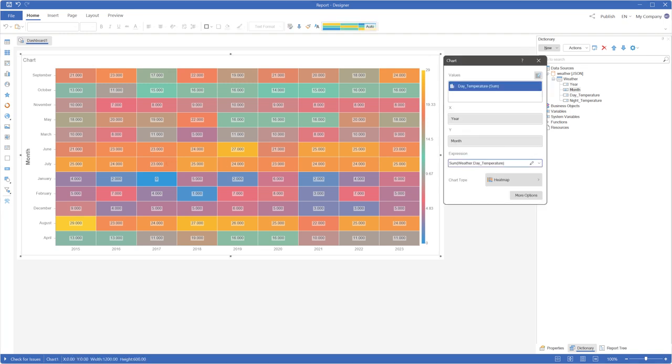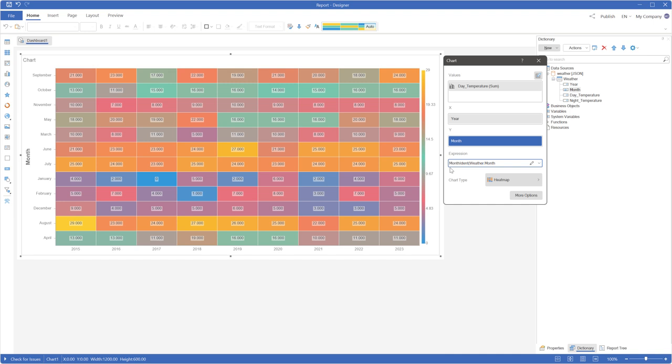However, you can use the MonthIndent function to sort the months by calendar order.